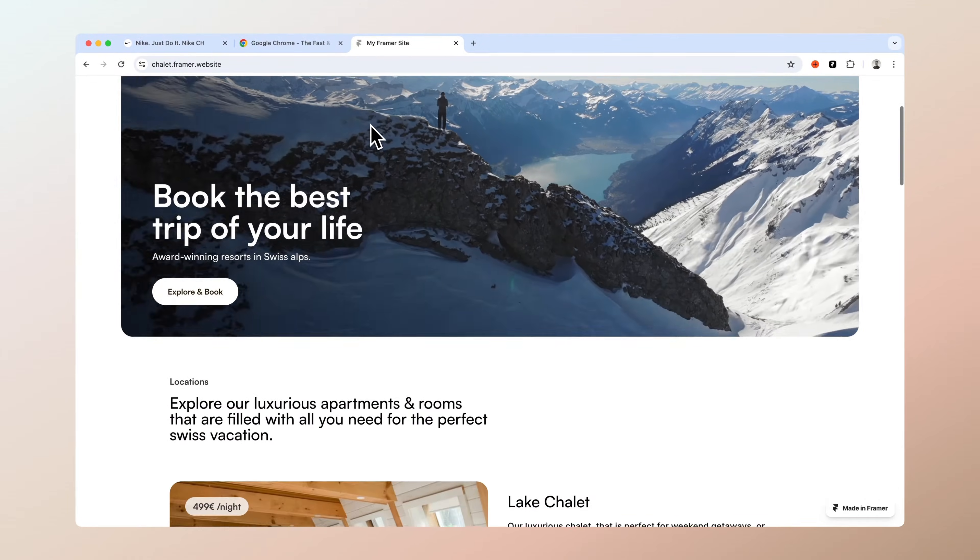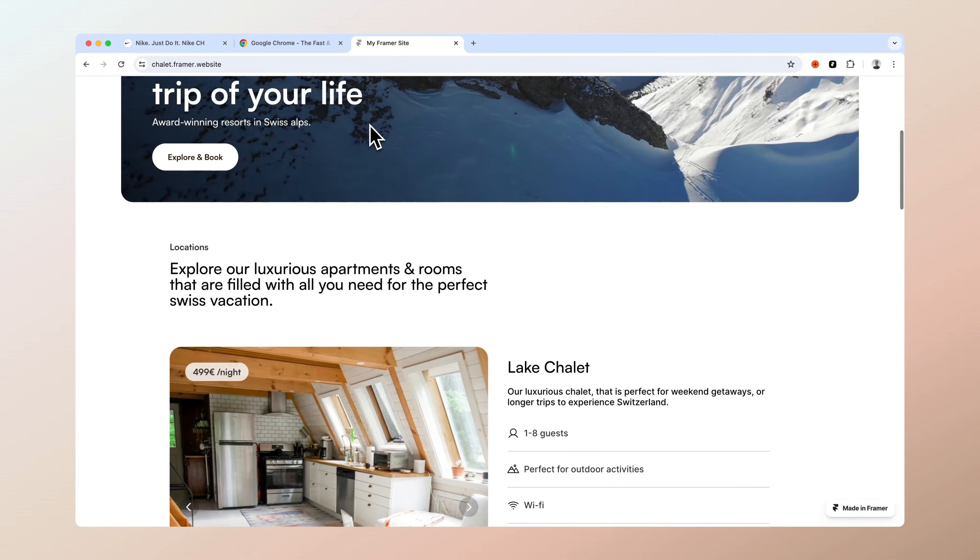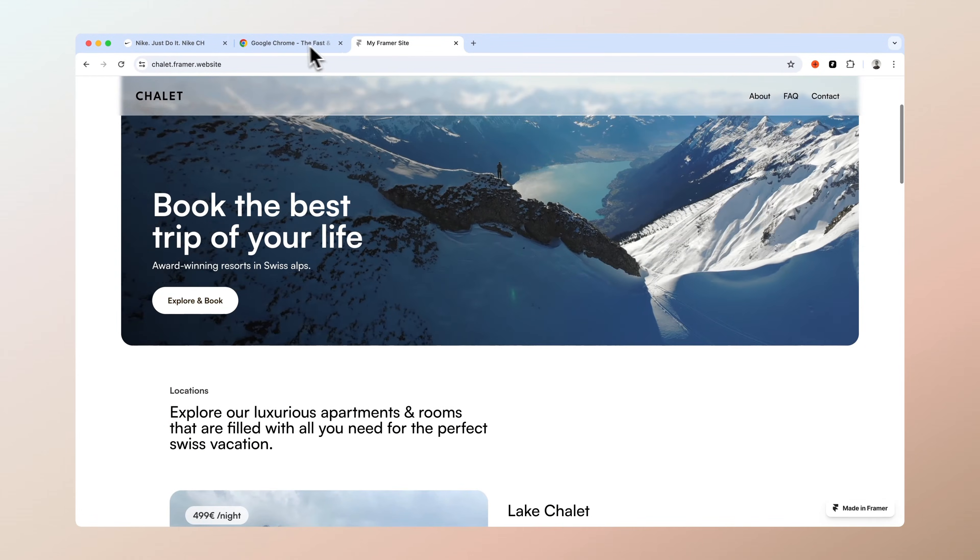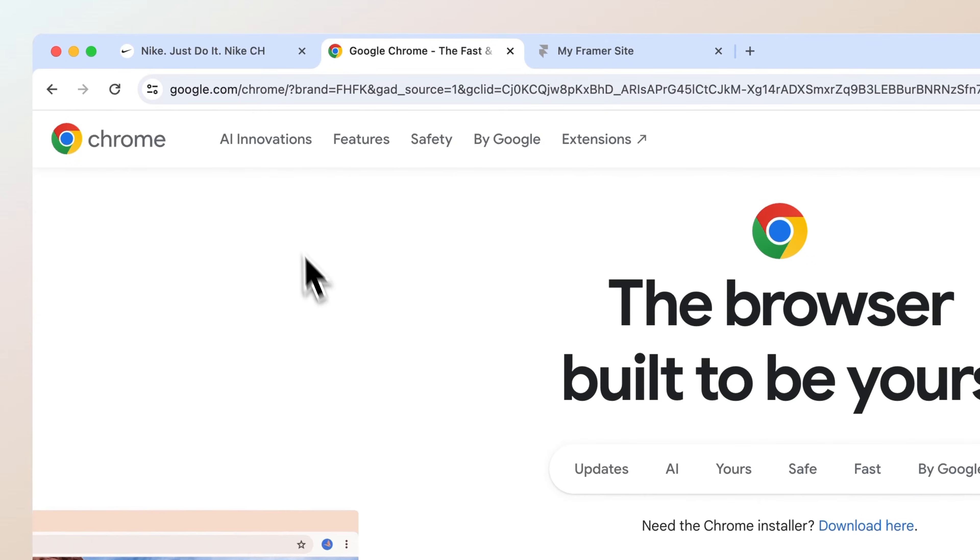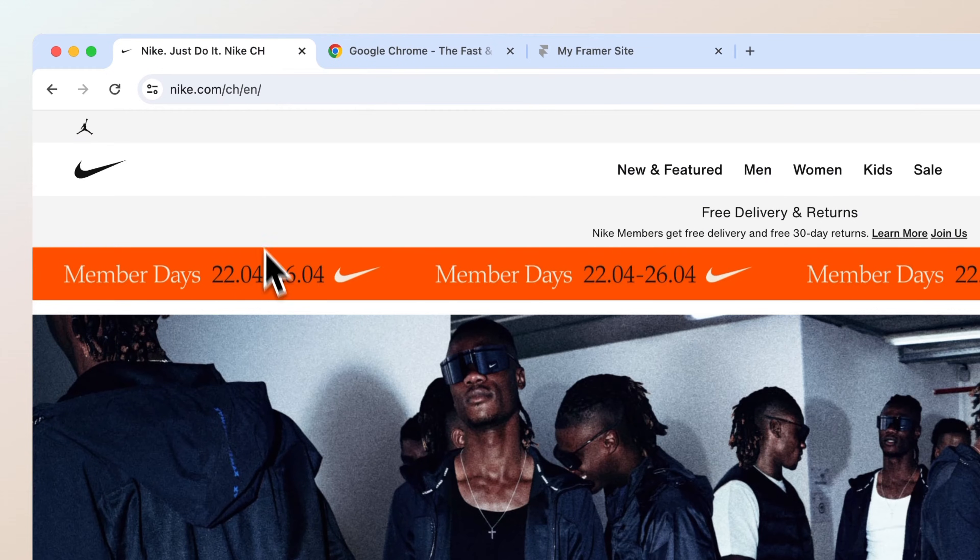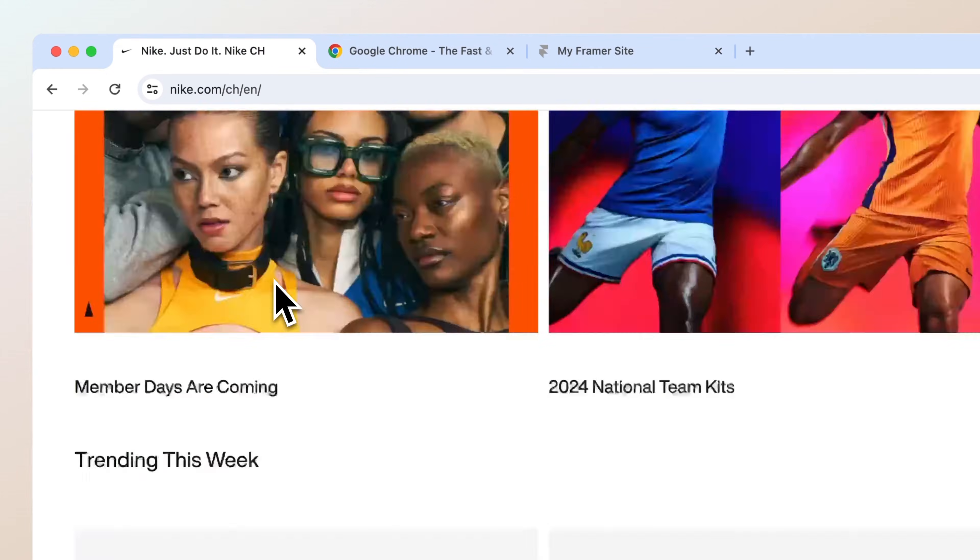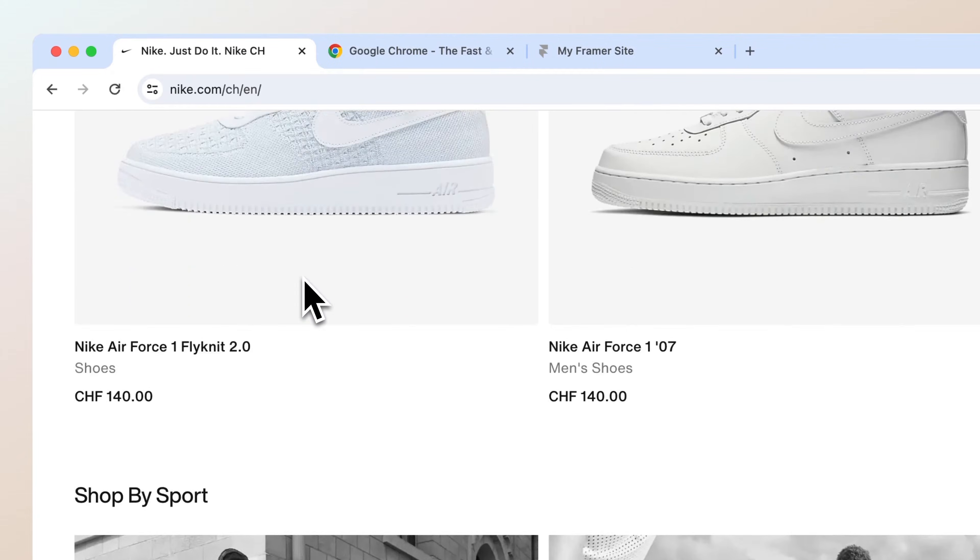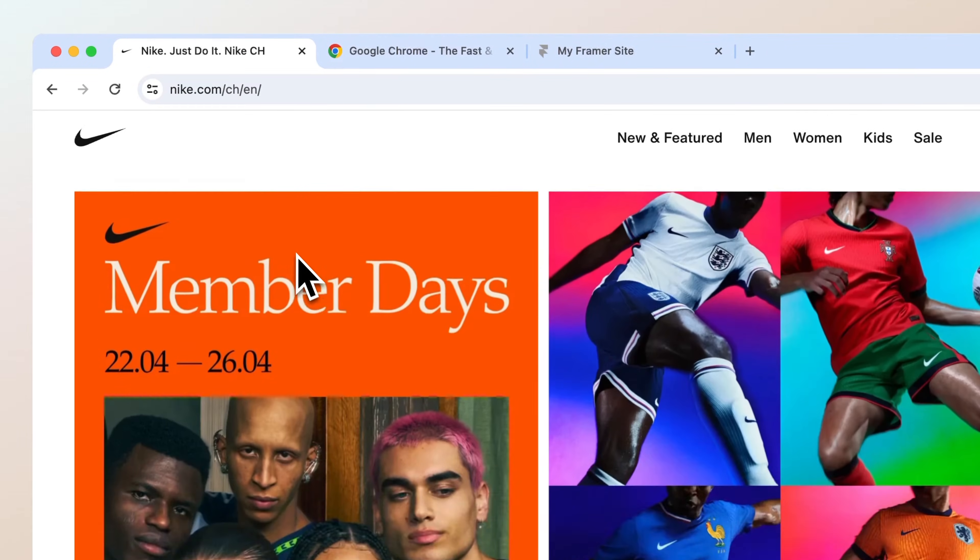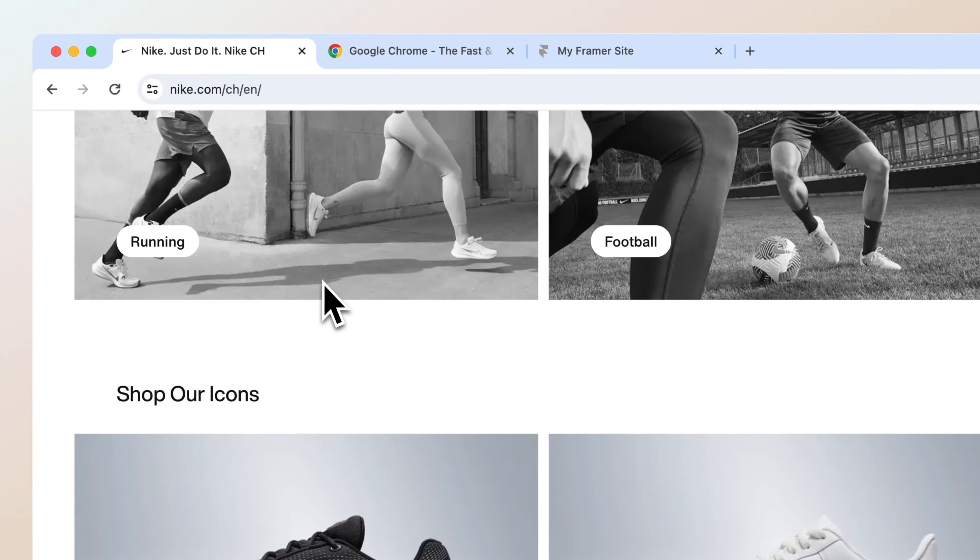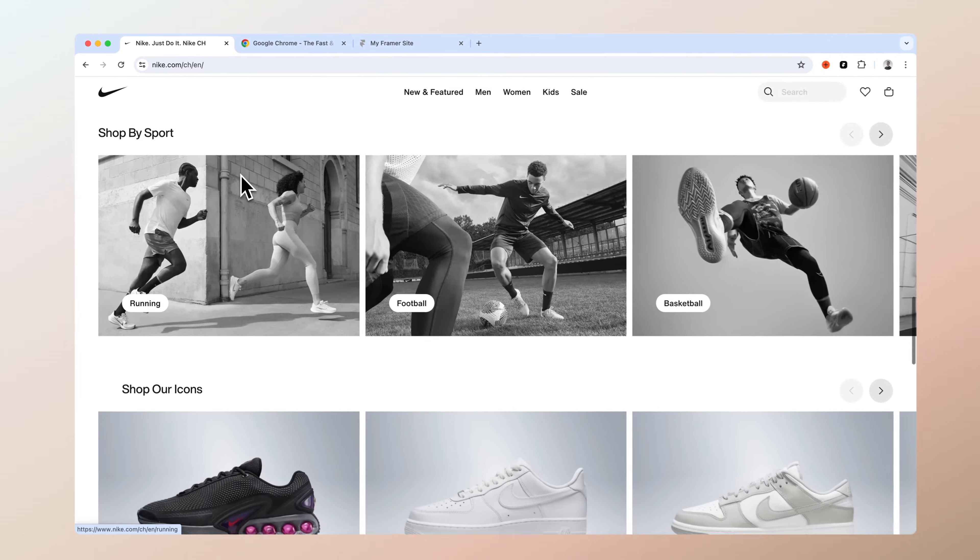Here's an example of the effect on my upcoming Framer template but as you can see huge companies like Google in this example and also Nike uses this effect to highlight their websites. And the best part here is that it only takes one minute to do in Framer.